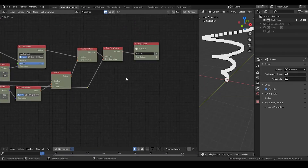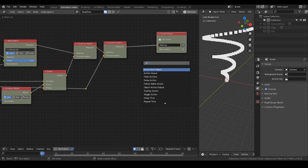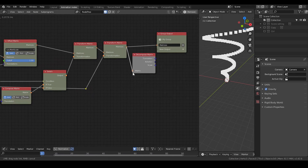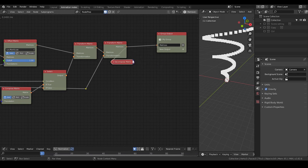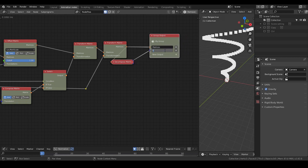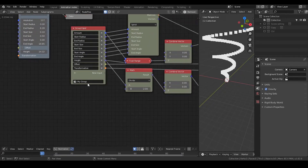Now we have our matrix output. But I would also like to add a vector output, so let's simply decompose the matrices. Put the translation — which is actually the first socket — into place. Let's name that as vectors. And we get a sort of idea of the structure, so let's name this preset spiral tutorial.